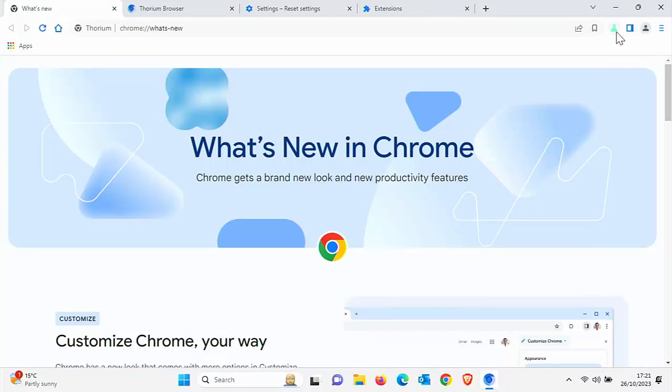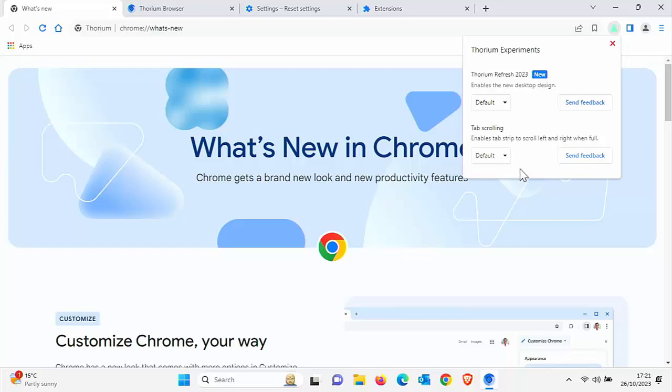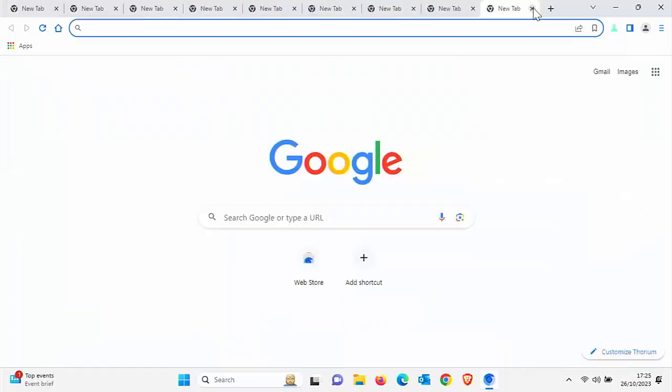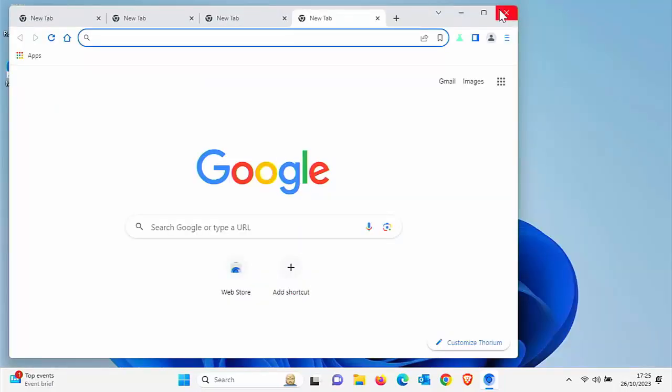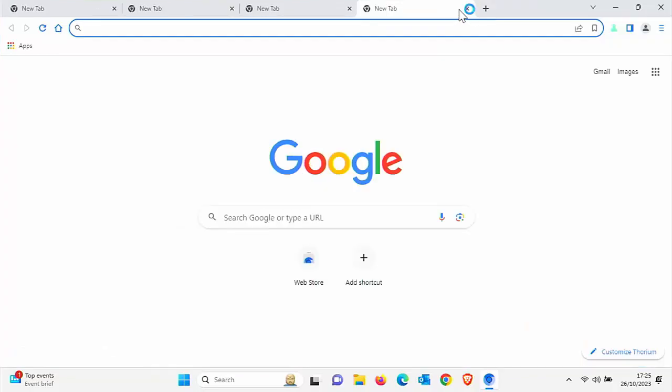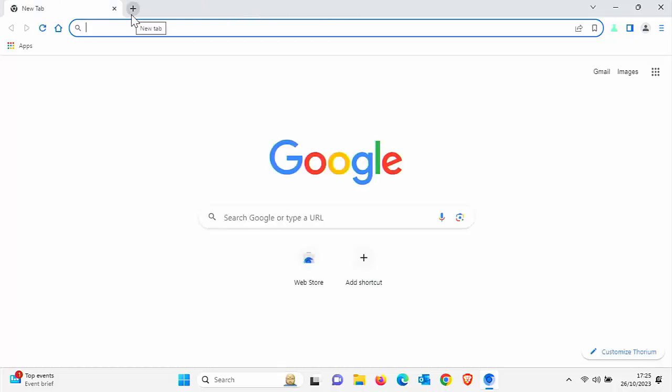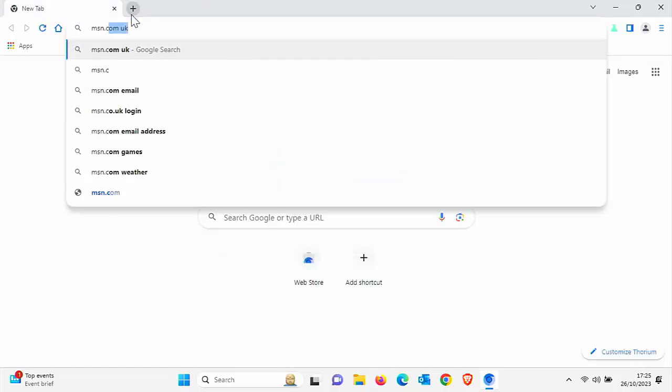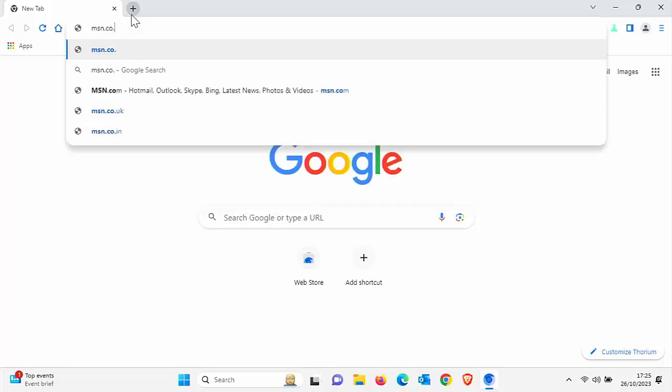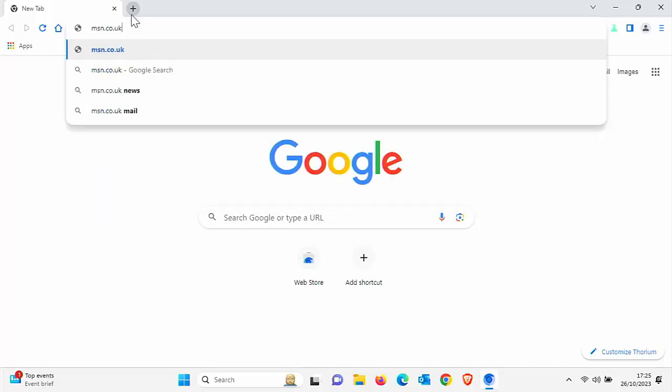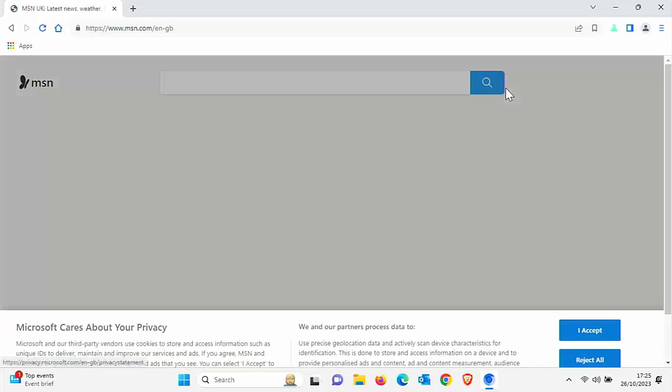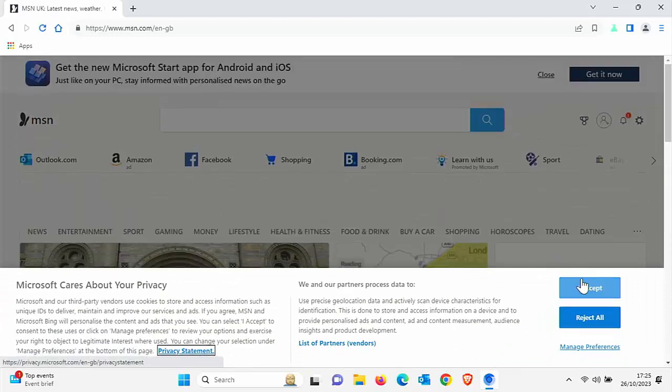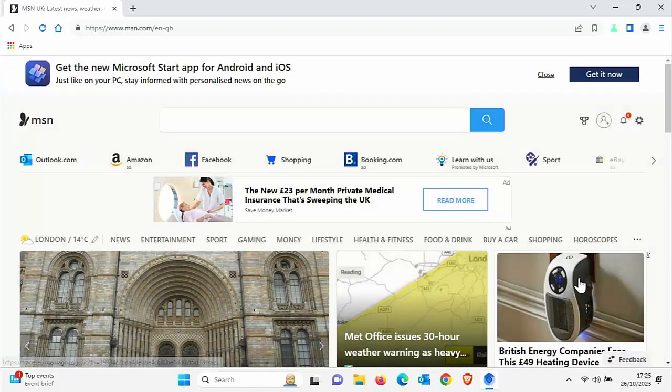The other thing you've got here is tab scrolling. You can enable or disable tab scrolling, which enables or disables the tab strip up the top there scrolling left to right when full. What I'm going to do is go to a couple of websites. Let's try going to MSN. I know that's a particularly heavy website for adverts and quite often it's quite slow. And there you go, that's loaded pretty quick.